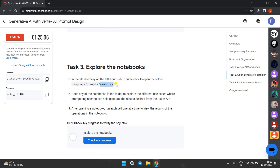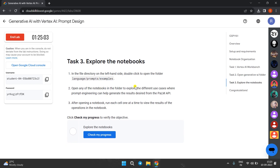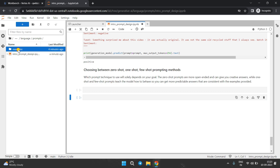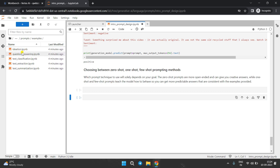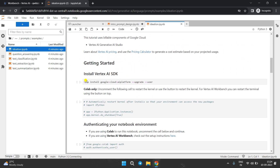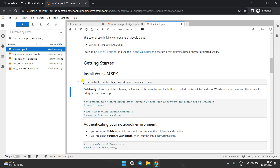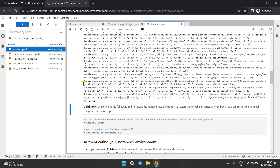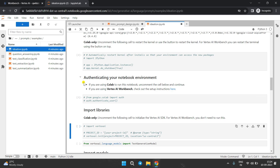Now come to Task Number 3. Here we have to open the example folder and run any notebook. Come back to the Cloud Console in the JupyterLab tab, open any folder of your choice, then press Shift+Enter. We have to run all these commands.